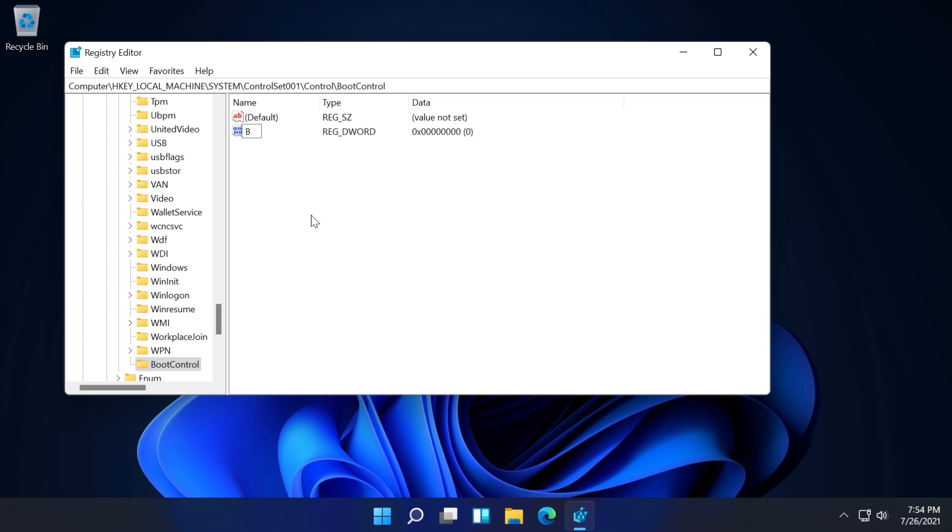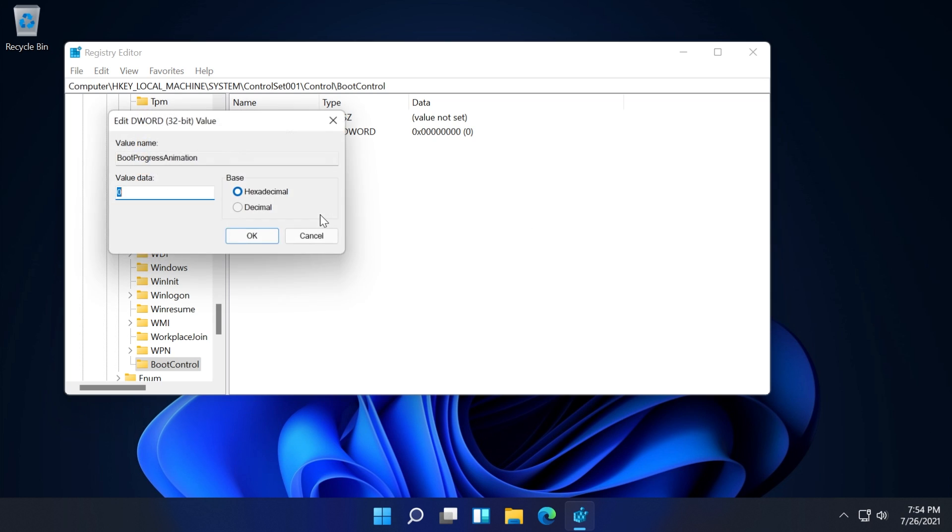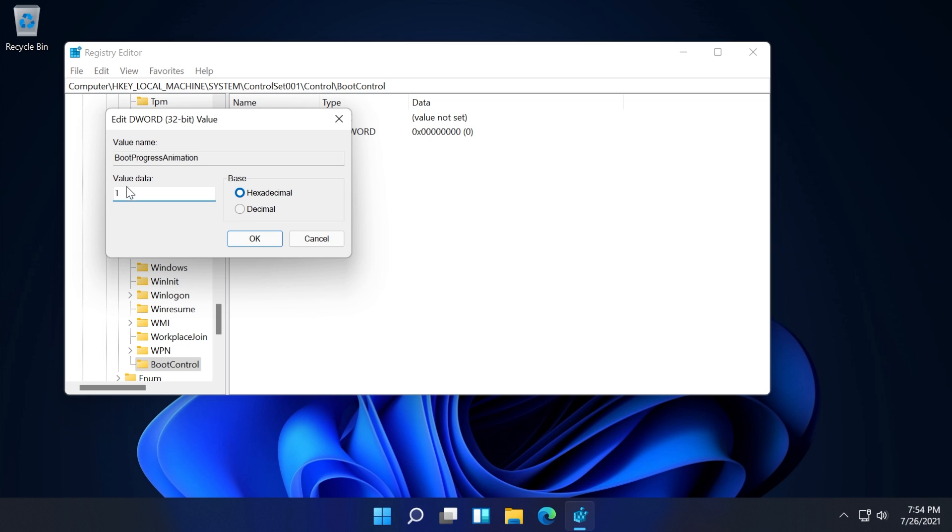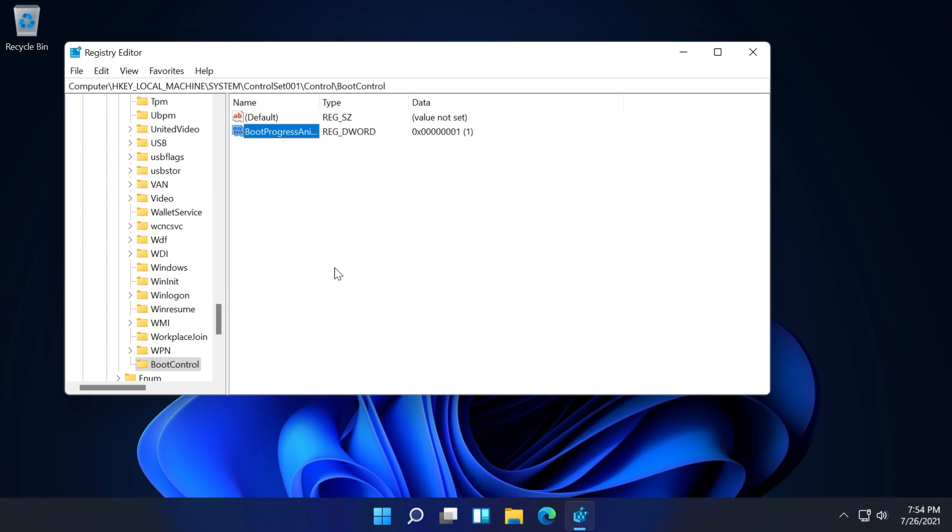Name this value BootProgressAnimation, double click on it and set its value to 1, and then click OK.